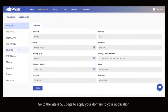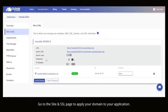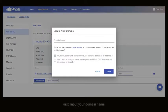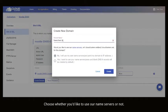Go to the site and SSL page to apply your domain to your application. First, input your domain name. Choose whether you'd like to use our name servers or not.